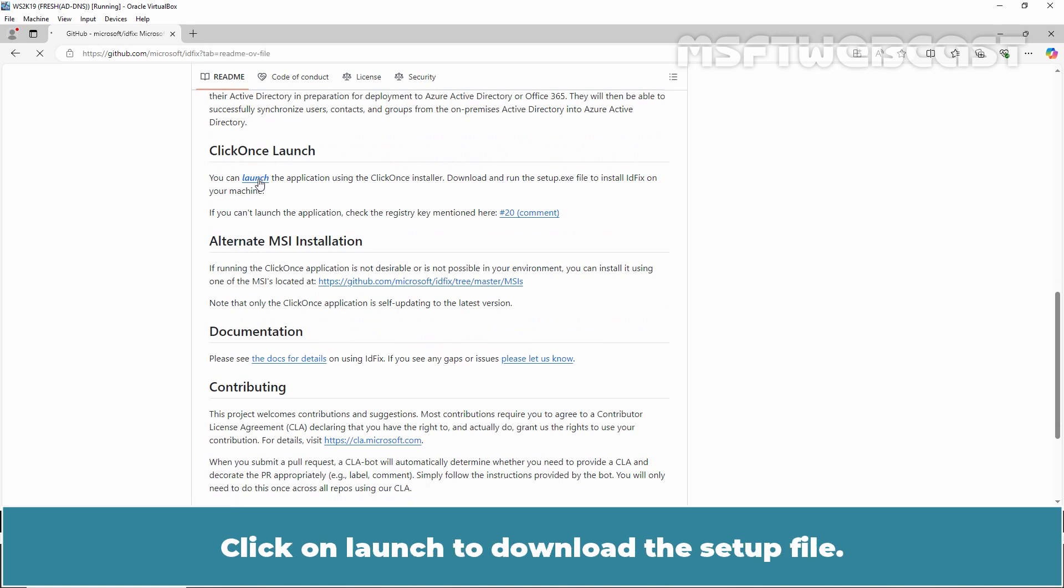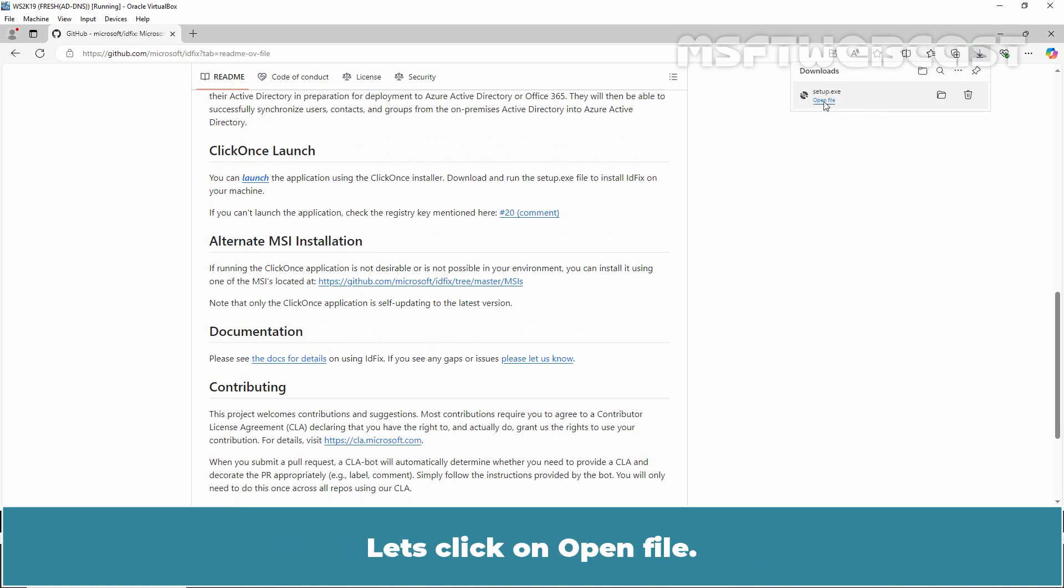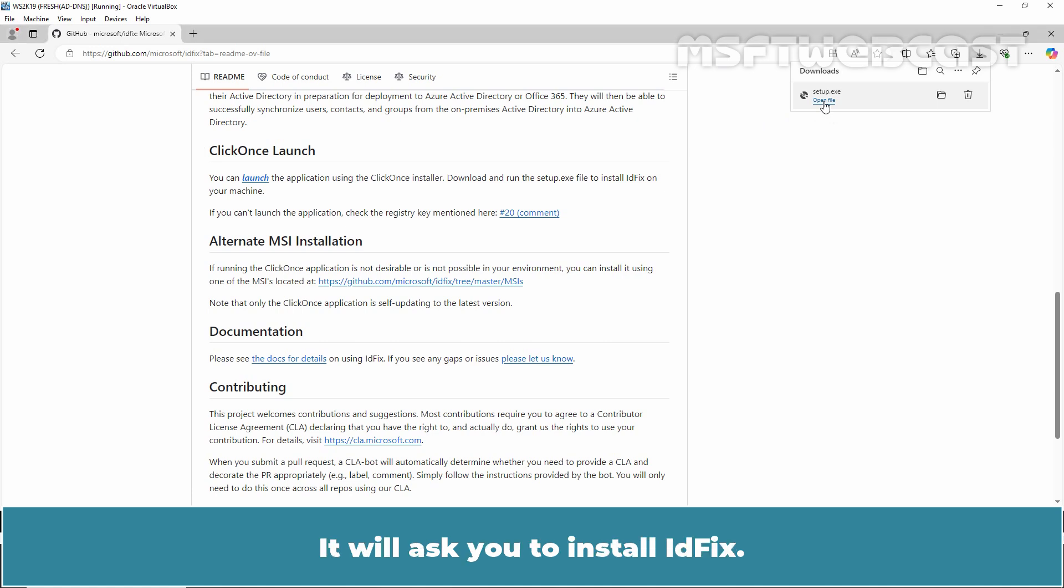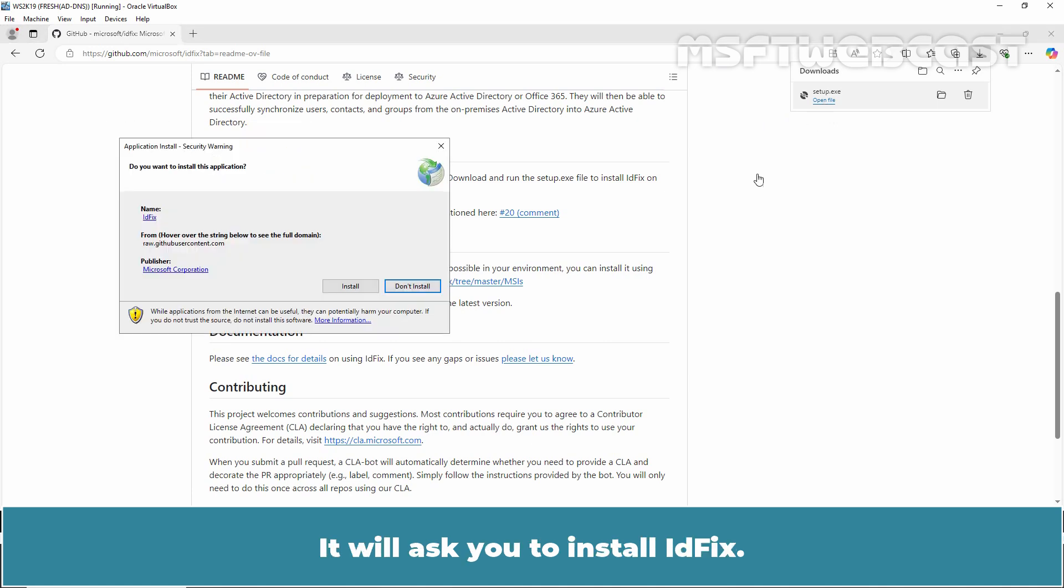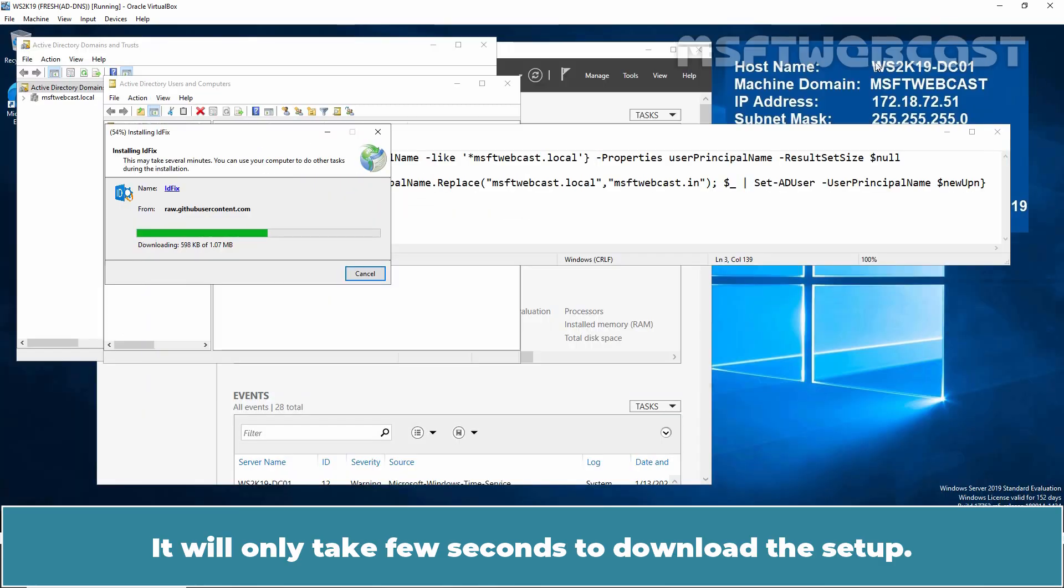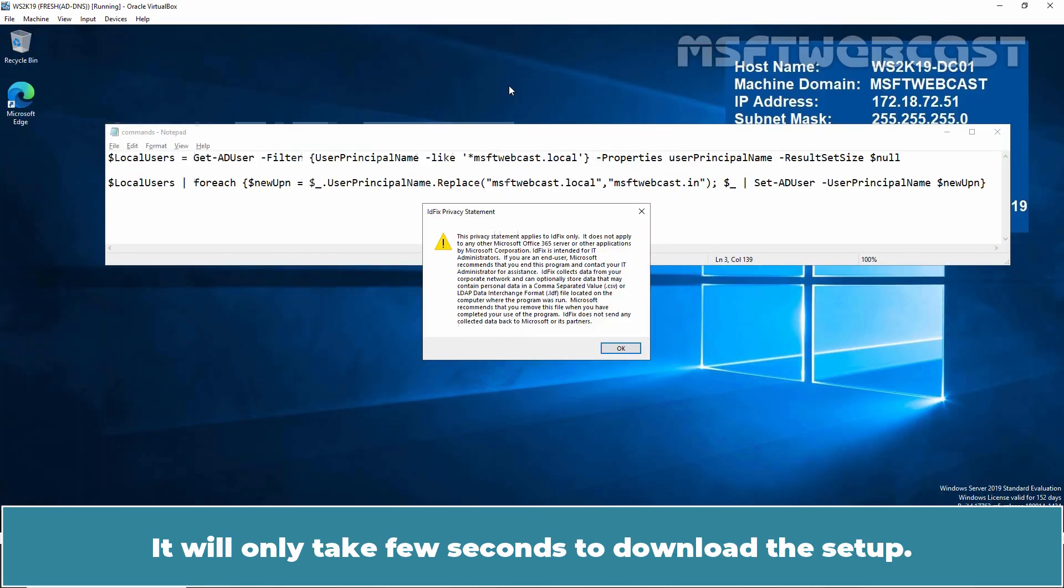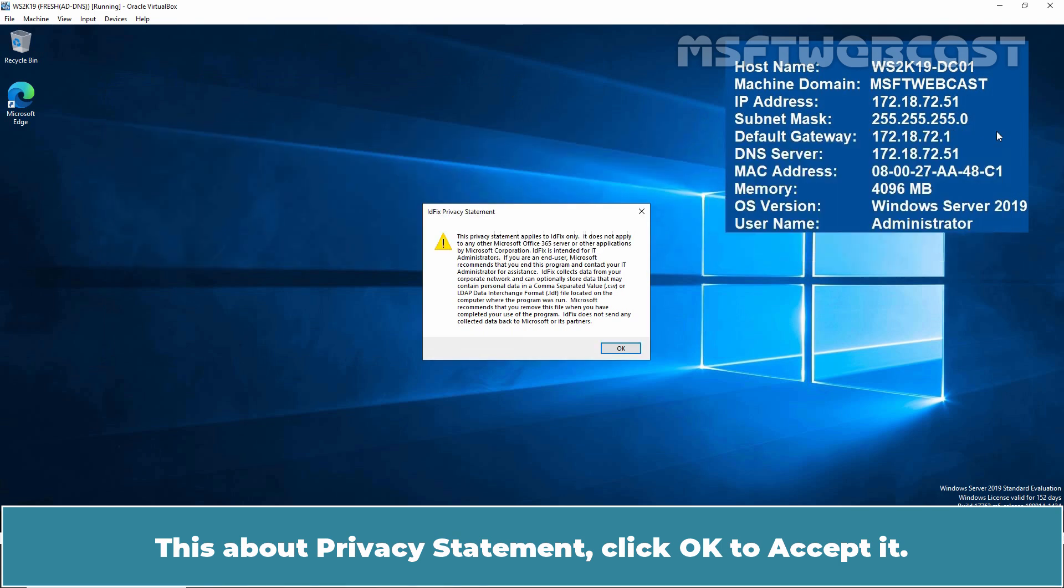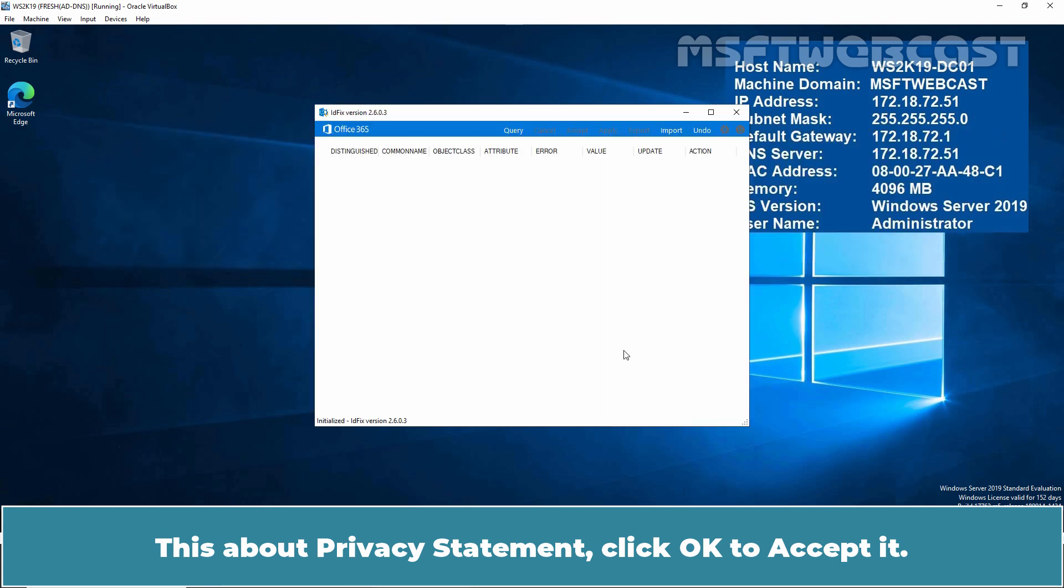The download link is available under the click once section. Click on launch to download the setup file. Let's click on open file. It will ask you to install idfix. Click on install. It will only take few seconds to download the setup. This is about privacy statement. Click OK to accept it.